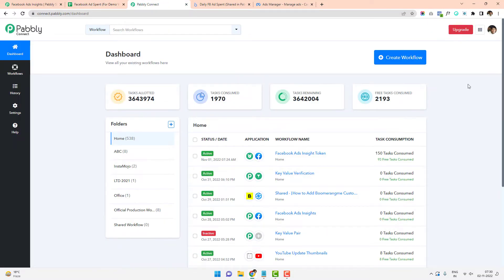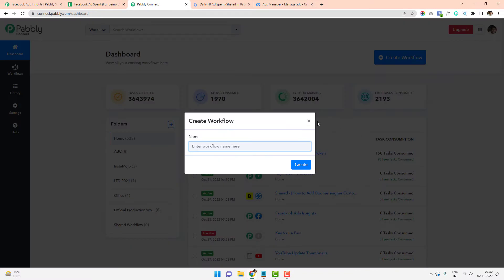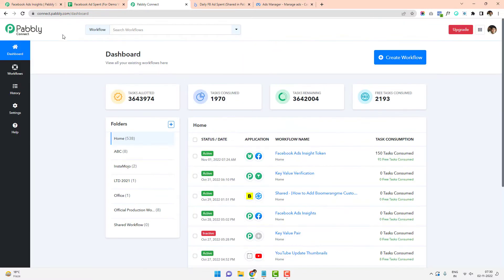The first step involves going to Pabbly Connect. Pabbly Connect is an integration software that helps you bind two different applications together. In this case, we are binding your Facebook Ads Manager with Google Sheets, so whatever update is happening in Facebook Ads Manager will be automatically updated in Google Sheets.